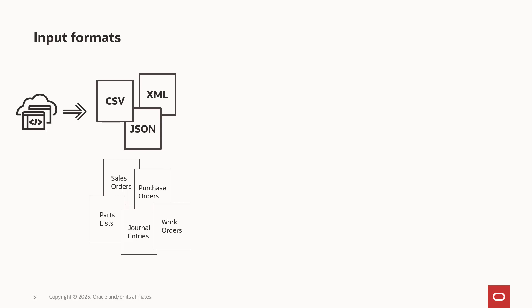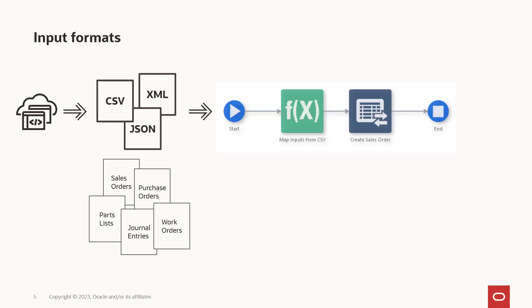Common standard formats include comma-separated values, XML, and JSON. Orchestrator can accept all these data formats, JSON and XML as direct inputs or CSV data read from a file.